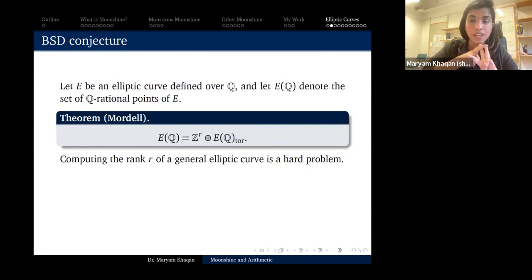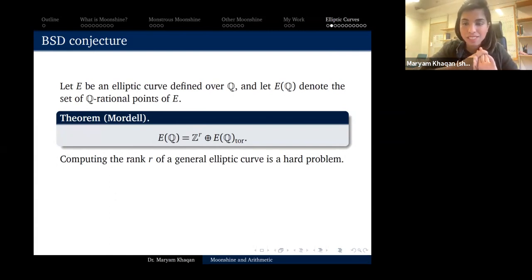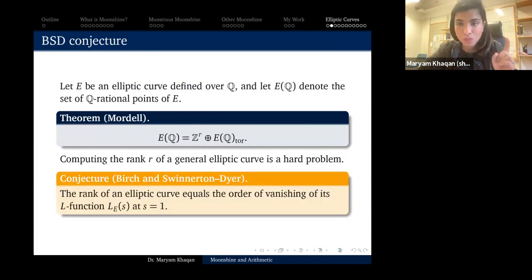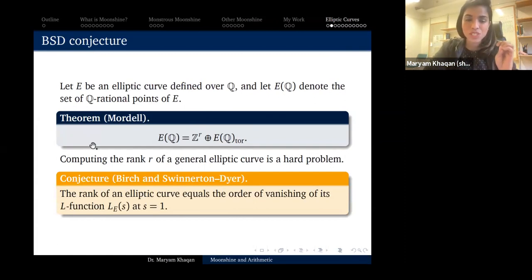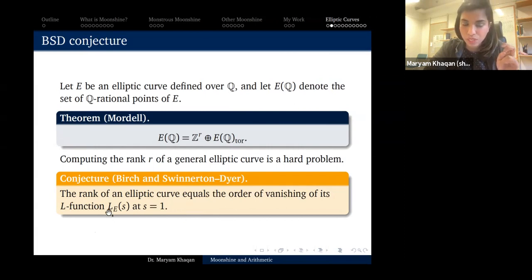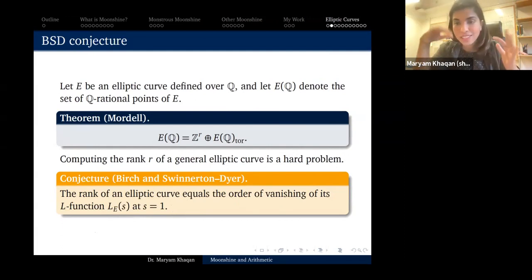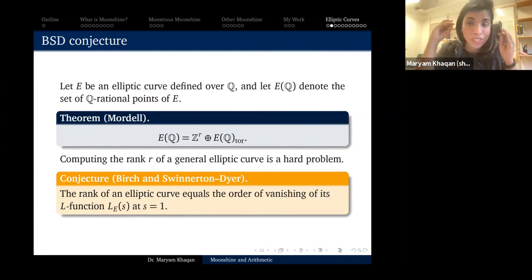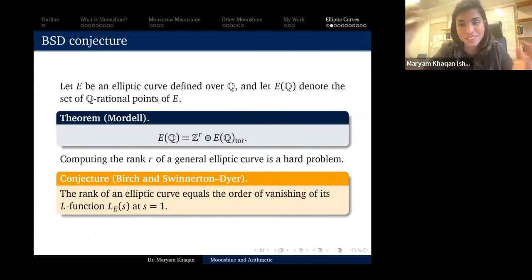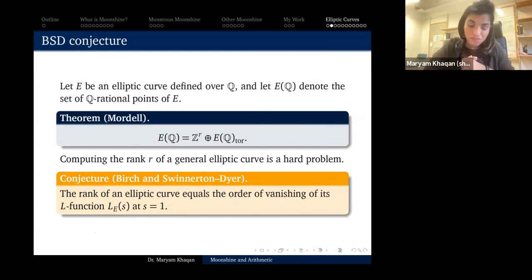Finding the rank of a general elliptic curve is a hard problem in number theory. In fact, solving it would get you a million dollars — it is the Birch and Swinnerton-Dyer conjecture, which says that the rank r of an elliptic curve equals the order of vanishing of the L-function at s = 1. The fact that this is still open tells you it is a hard problem.